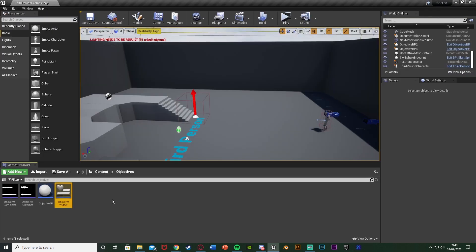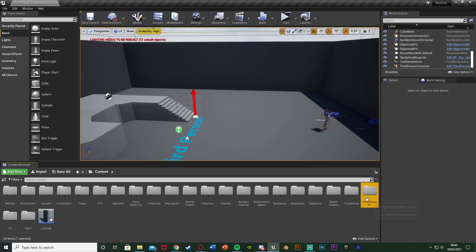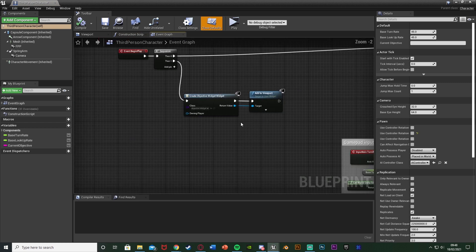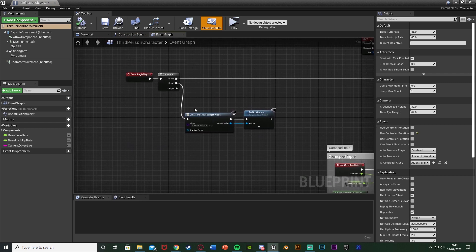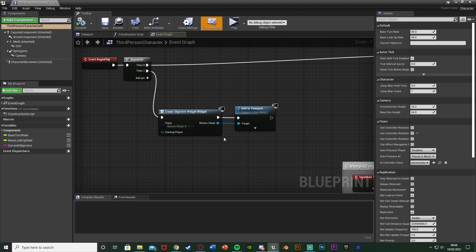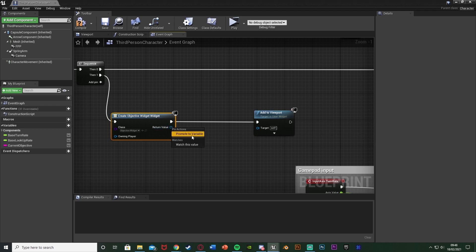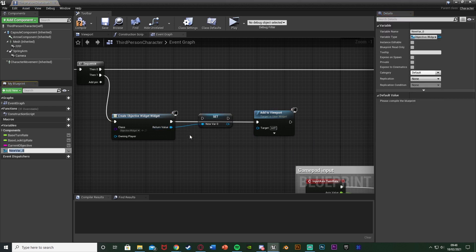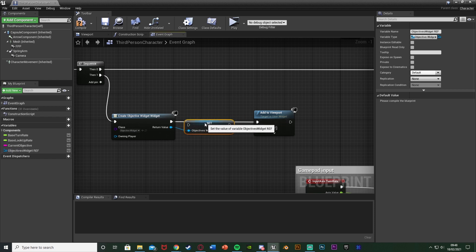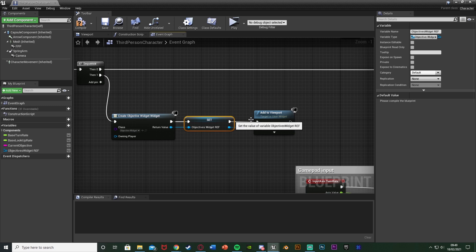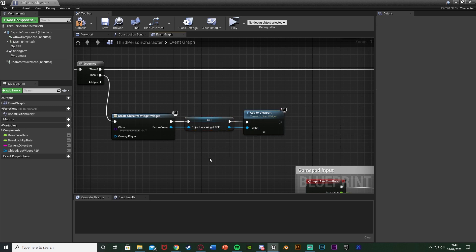Next we're going to open up our character blueprint - that's content, third person BP, blueprints, third person character. If you followed the last episode, off of event begin play we have a create widget here to put the objectives widget on screen. We're going to disconnect the return value, move add to viewport out, then right click the return value of create widget and promote to variable, naming it 'objectives widget ref'. Connect everything back up and put the return value into the target for add to viewport. This lets us access those slide animations we just made.